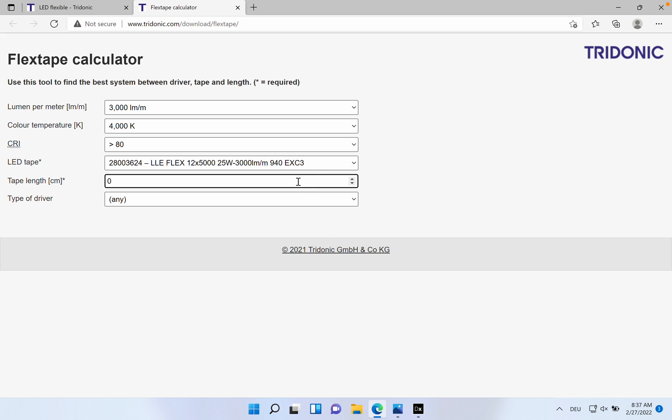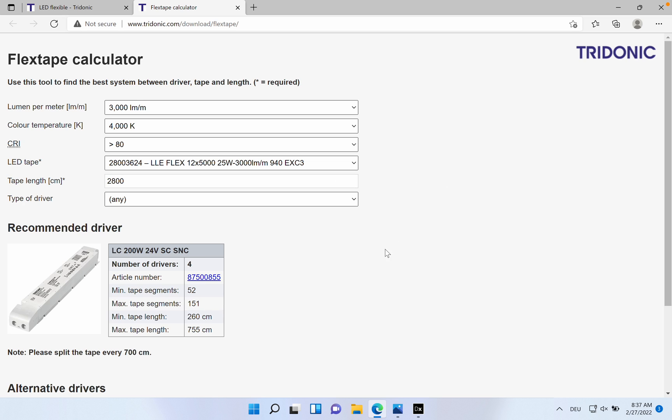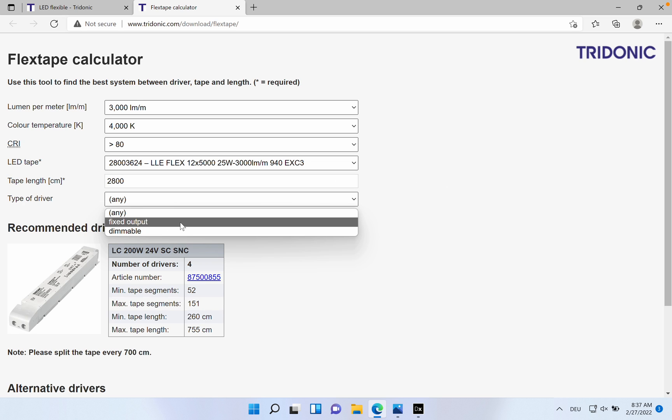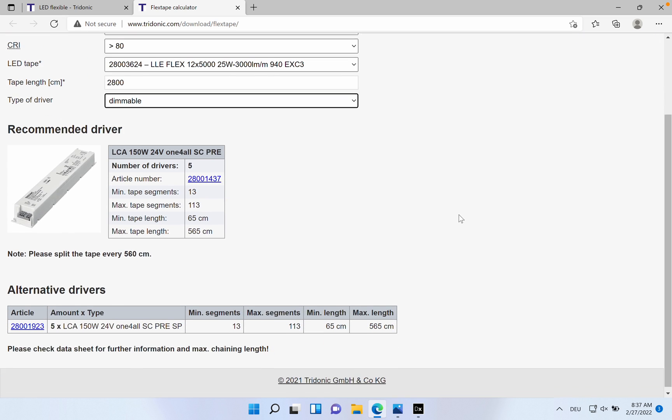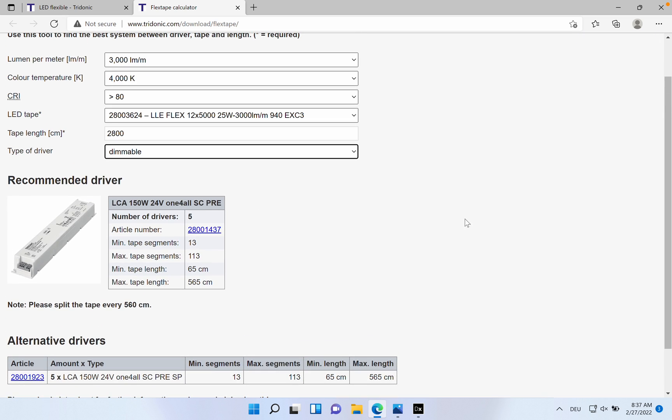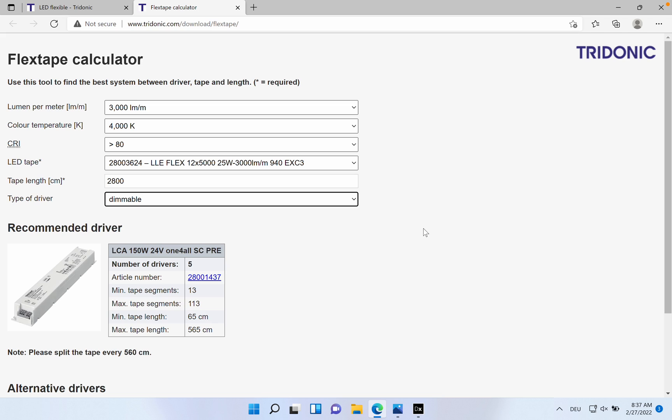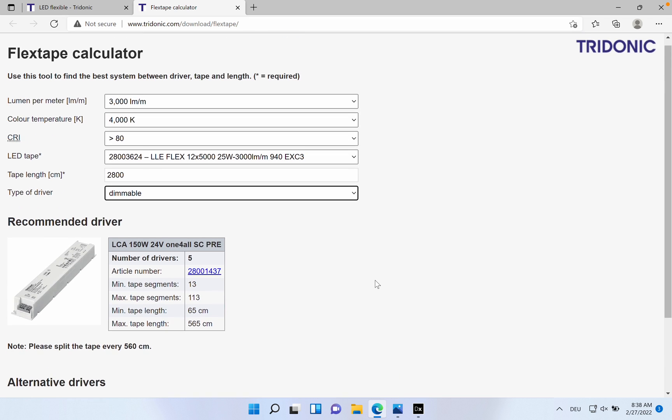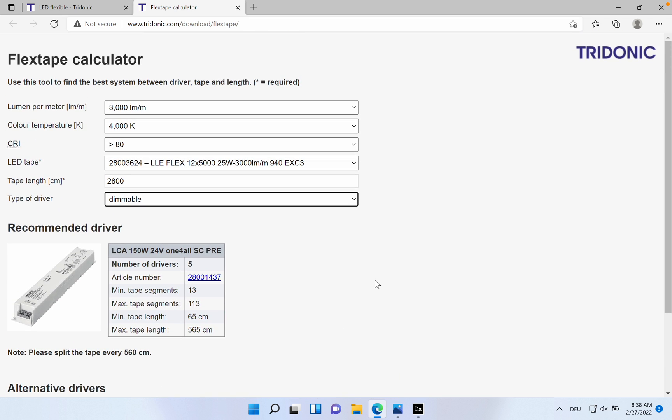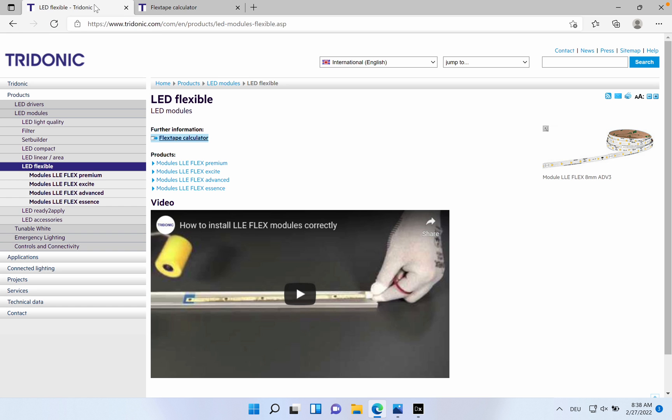In my case I knew that I have like 28 meters, and you have the option to be fixed output or dimmable. I went with dimmable. It's very easy and intuitive related to how many drivers you will need, how to cut the tape. For example, here you can go maximum 5.6 meters. It's very easy to configurate your own system if you don't know how to do that.